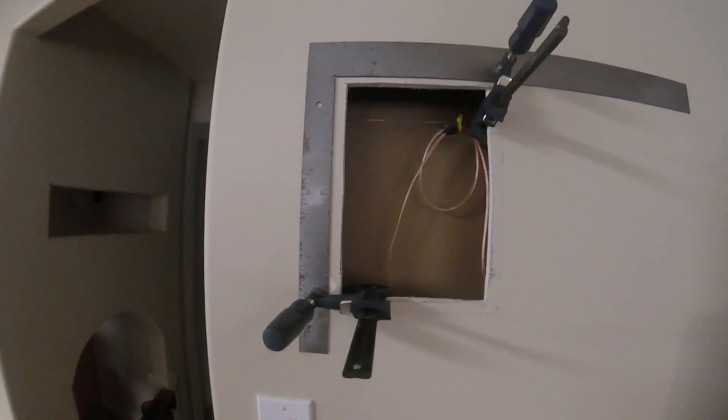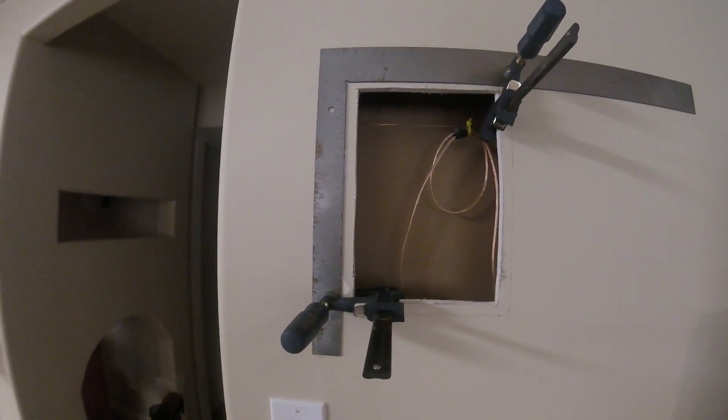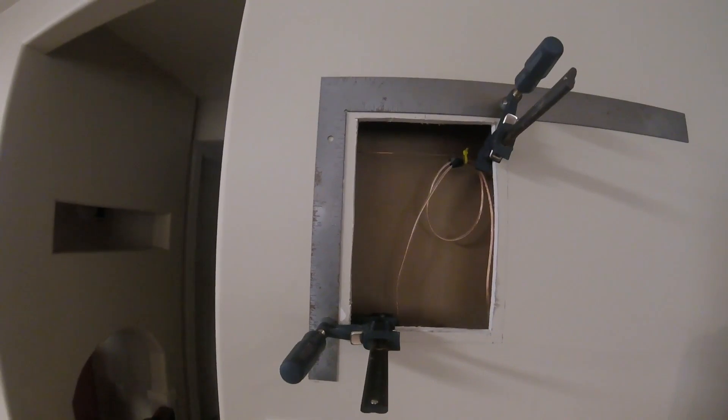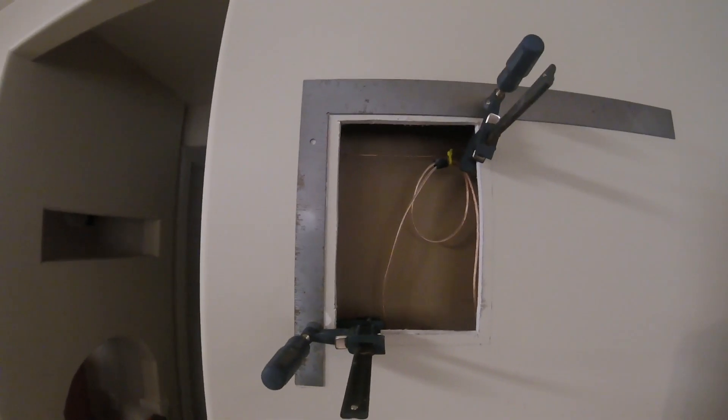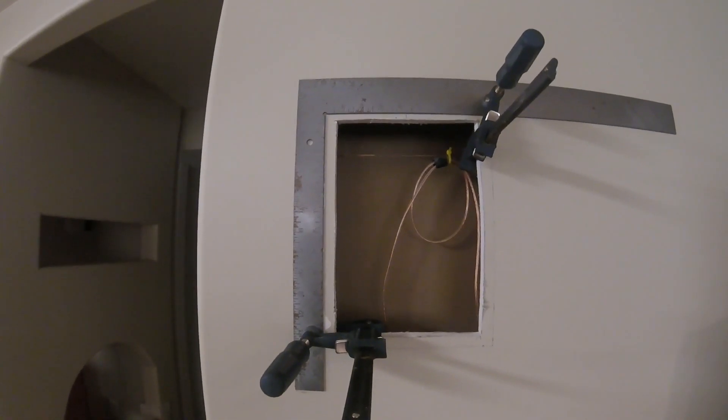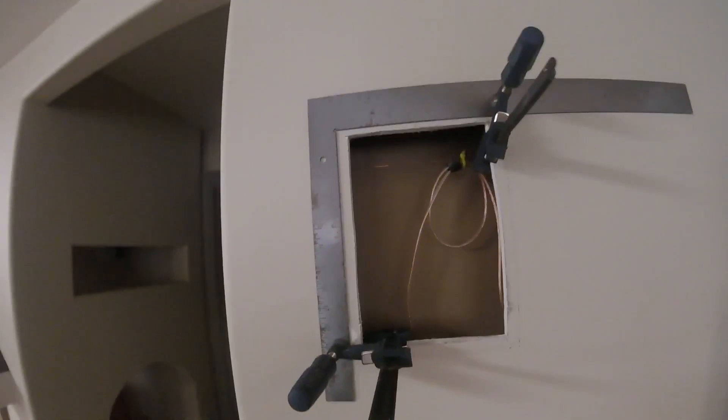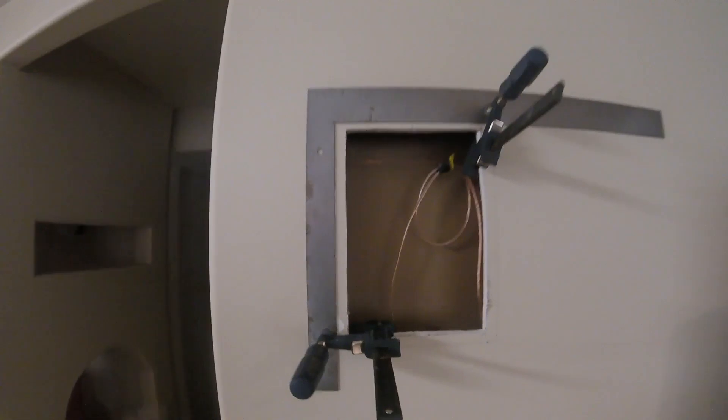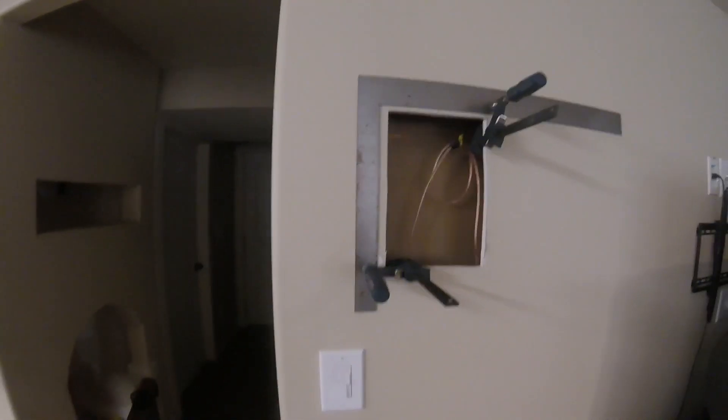So if you have a framing square and a couple clamps, it's kind of an easy thing to do to help keep your cut straight if you have an existing hole. So it's just something to try.